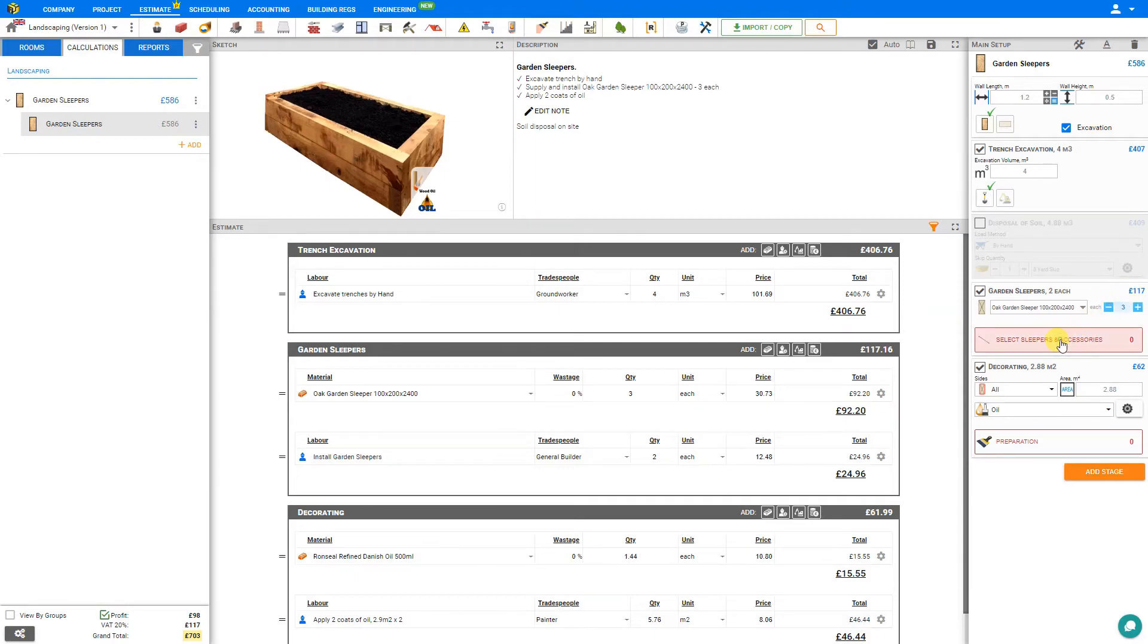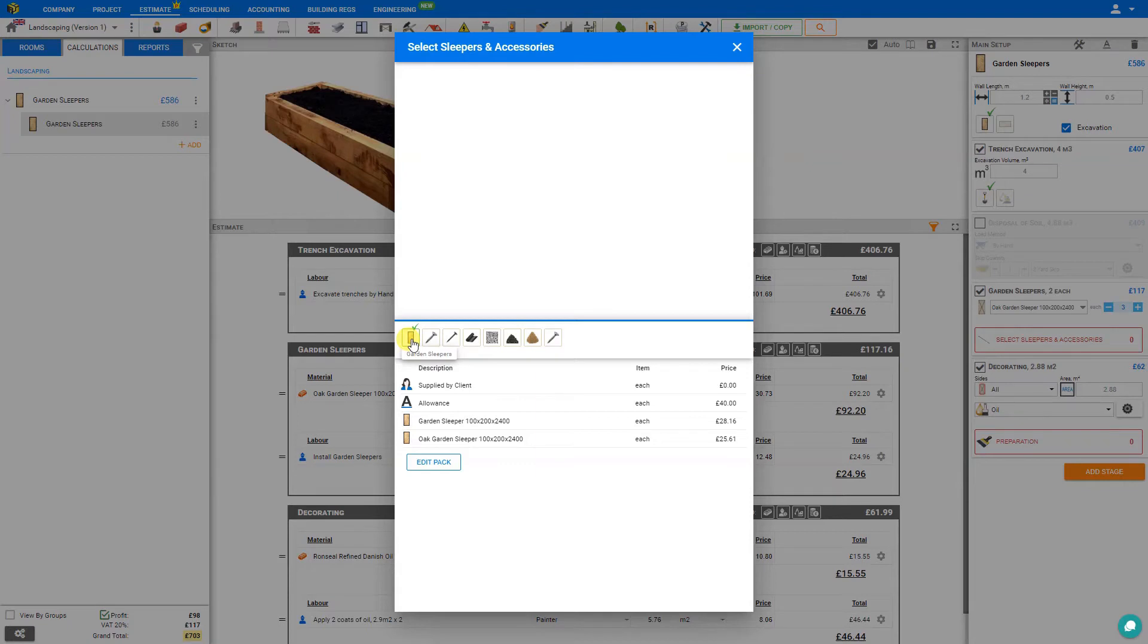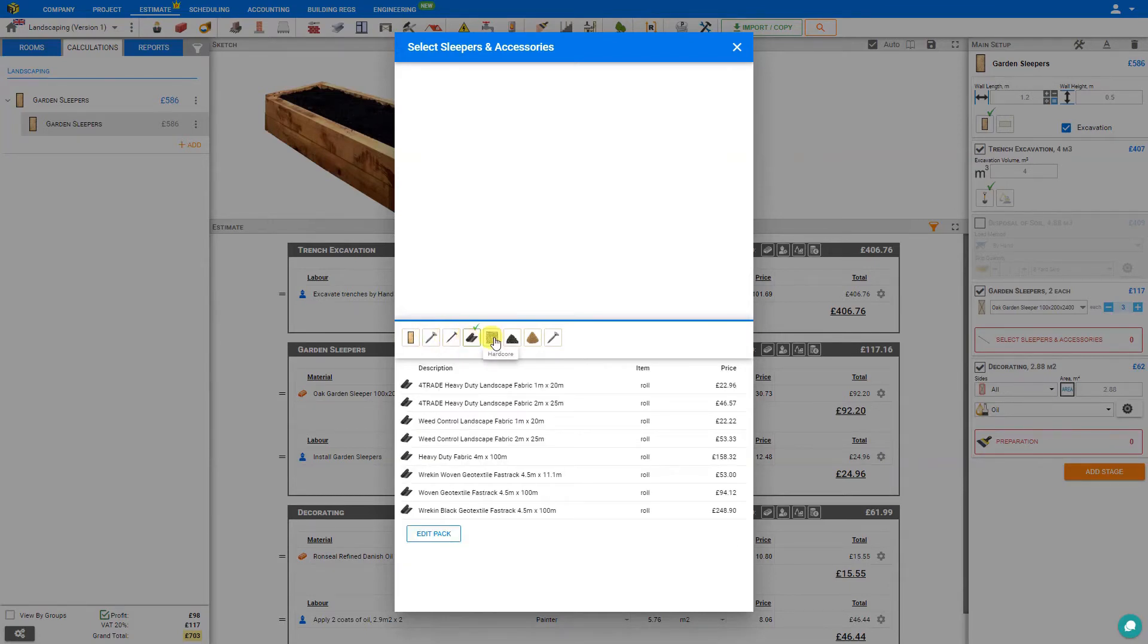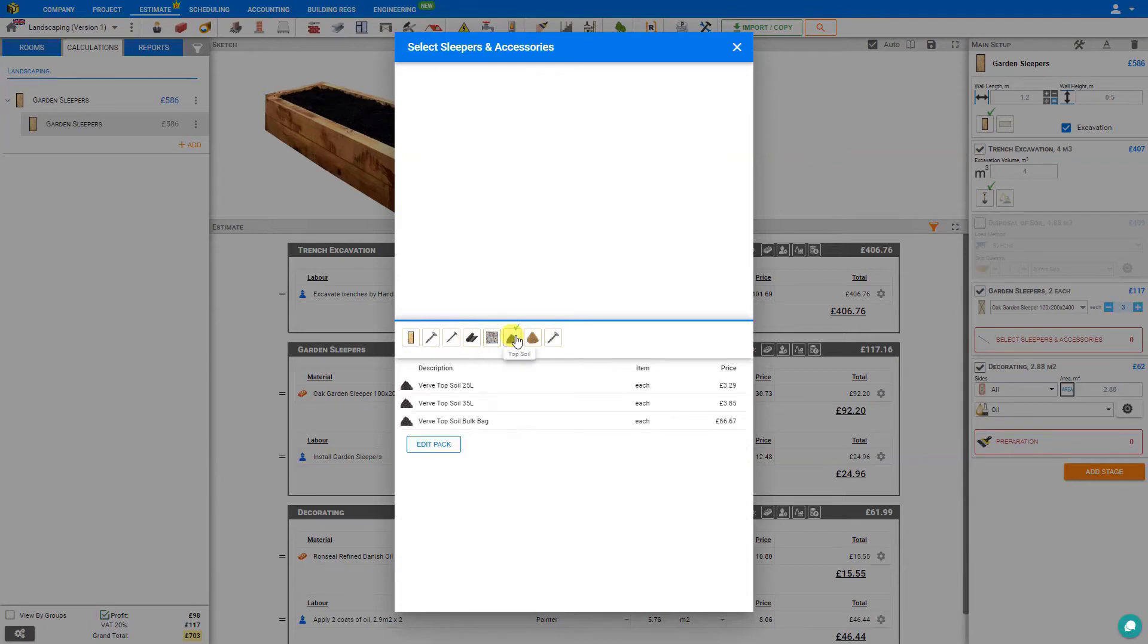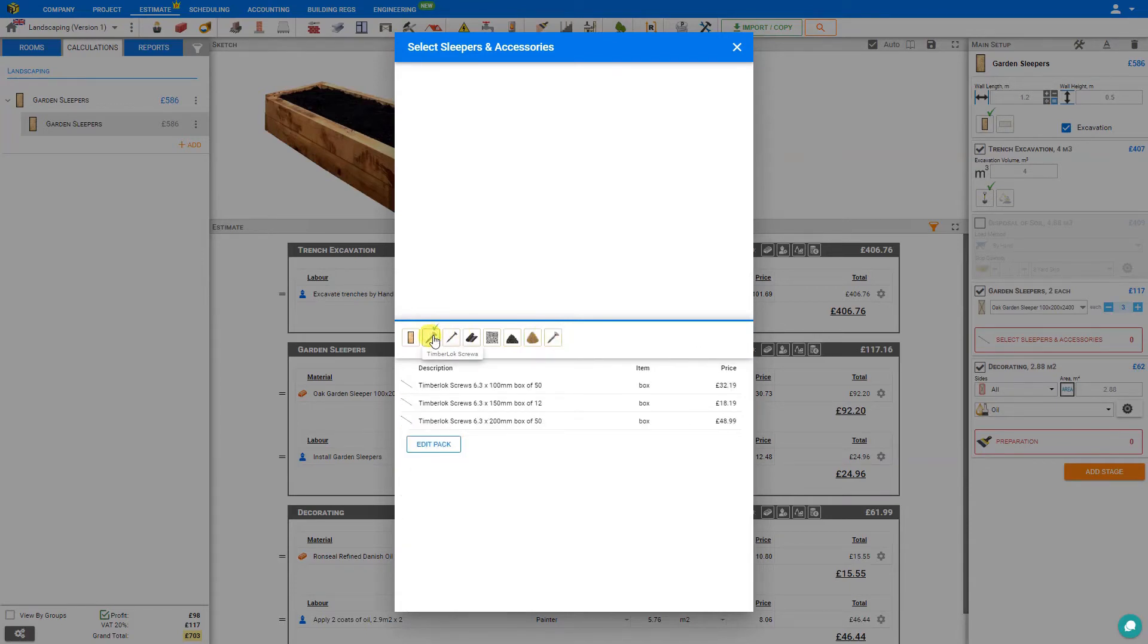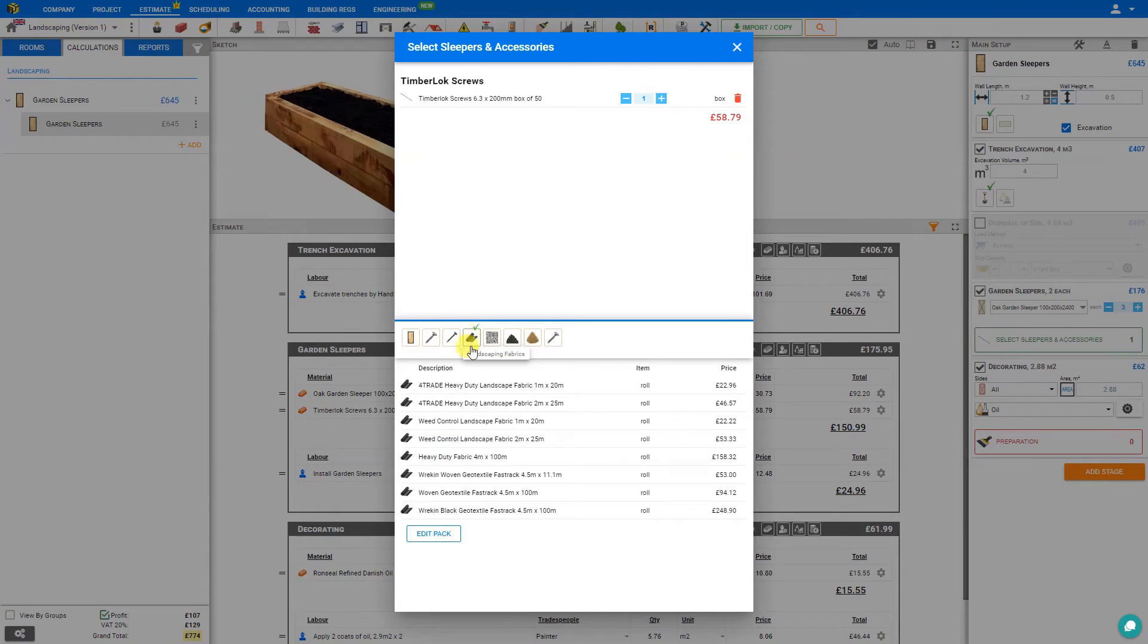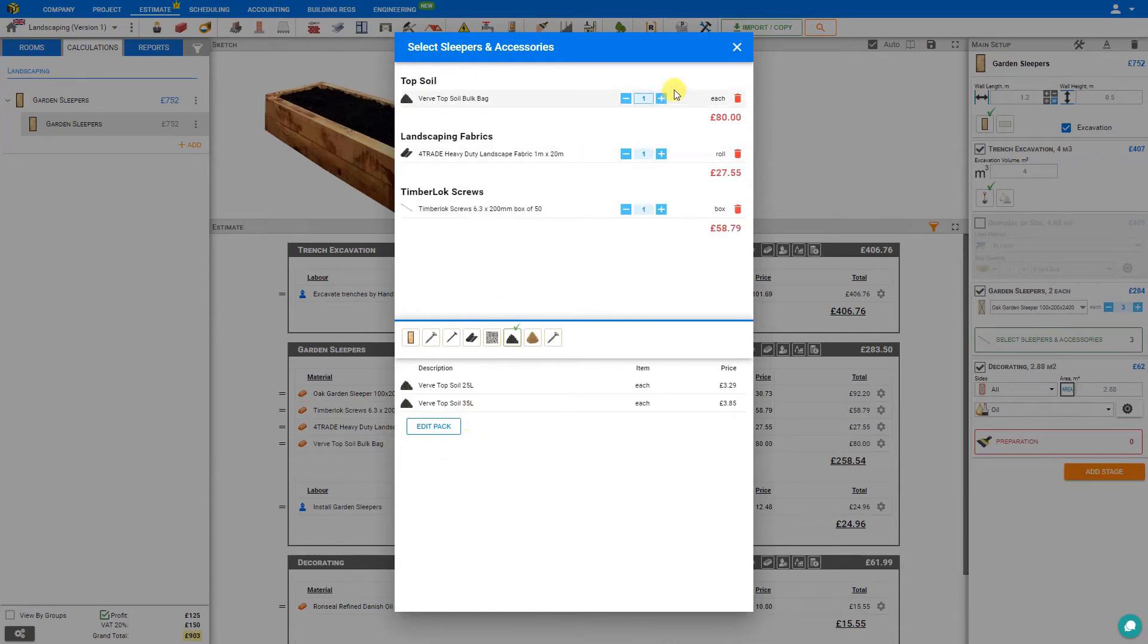We can also click the accessories box here to open the PriceJob library. This opens various categories of garden sleeper accessories, including additional garden sleepers materials, timber lock screws, nails, landscaping fabrics, hard coal, topsoil, sharp sand, and screws. For this example, let's select some timber lock screws. We'll take a box of 200 millimeters. We'll also need a roll of landscaping fabric. We'll take one roll of those, and perhaps some topsoil. We'll order a bulk bag of that. If we need to, we can adjust the quantities. Perhaps we'll order a bit of extra soil.